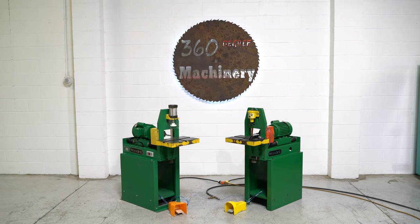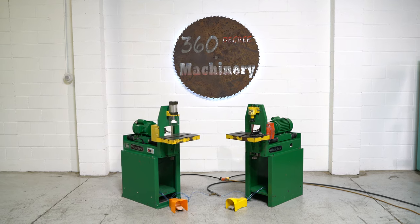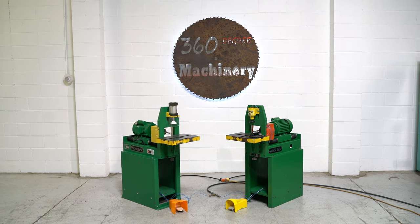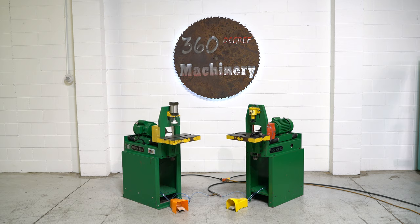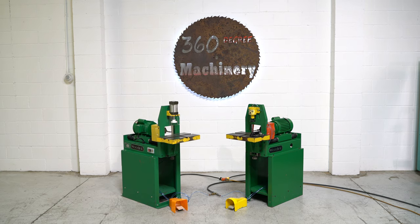If you have questions about pricing, availability, or if you have surplus machines you'd like to sell, you can reach us at info@360degreemachinery.com.